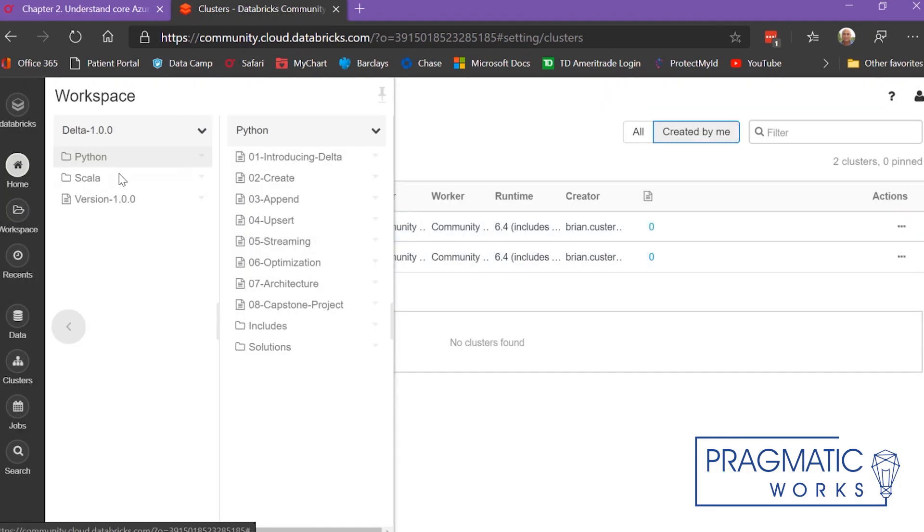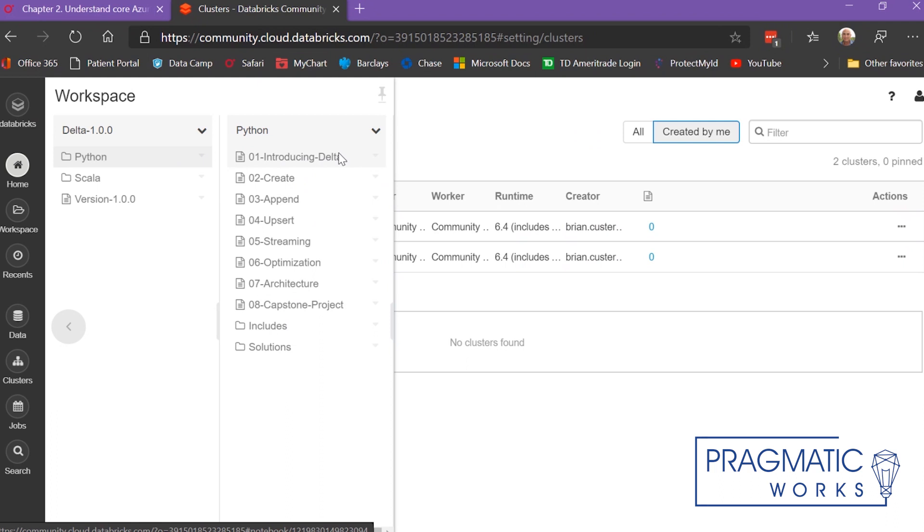Essentially, that gives you eight Jupyter Notebooks, and they start easy and get harder as you go down the list. At the end, you have a capstone project where you actually go in and complete it. It's really great.